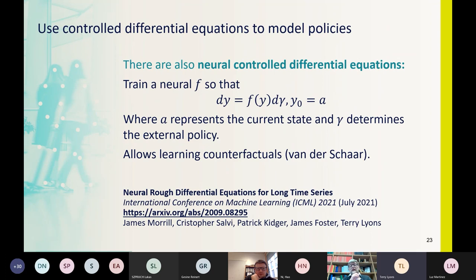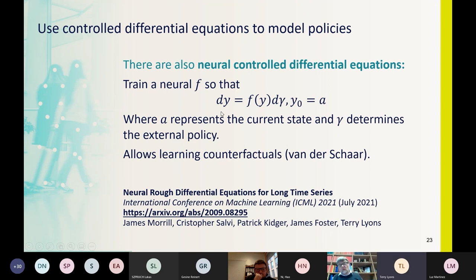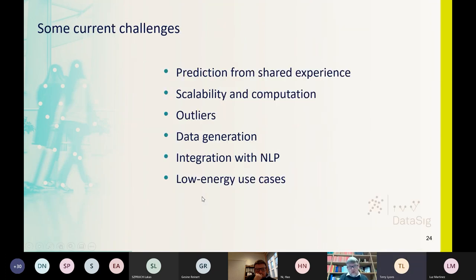Another development is neural controlled differential equations as parameterized models for functions between paths. There, the differential equation is the object inside the neural net, and you train it to get the right physics connecting paths. Using signatures to describe the driving function is an important dimensionality reduction that makes this robust and good with irregular data.